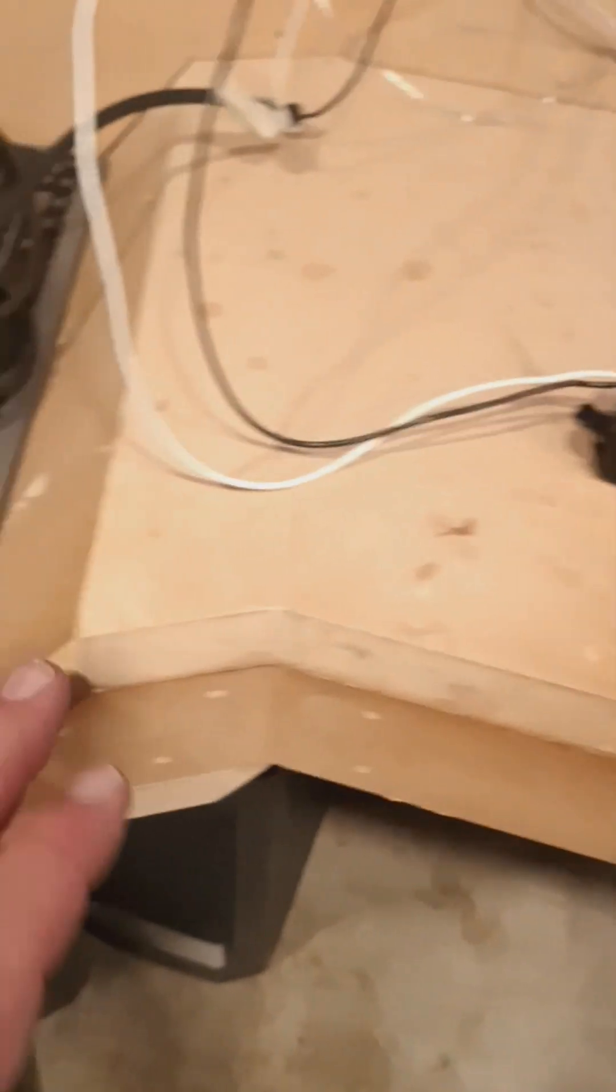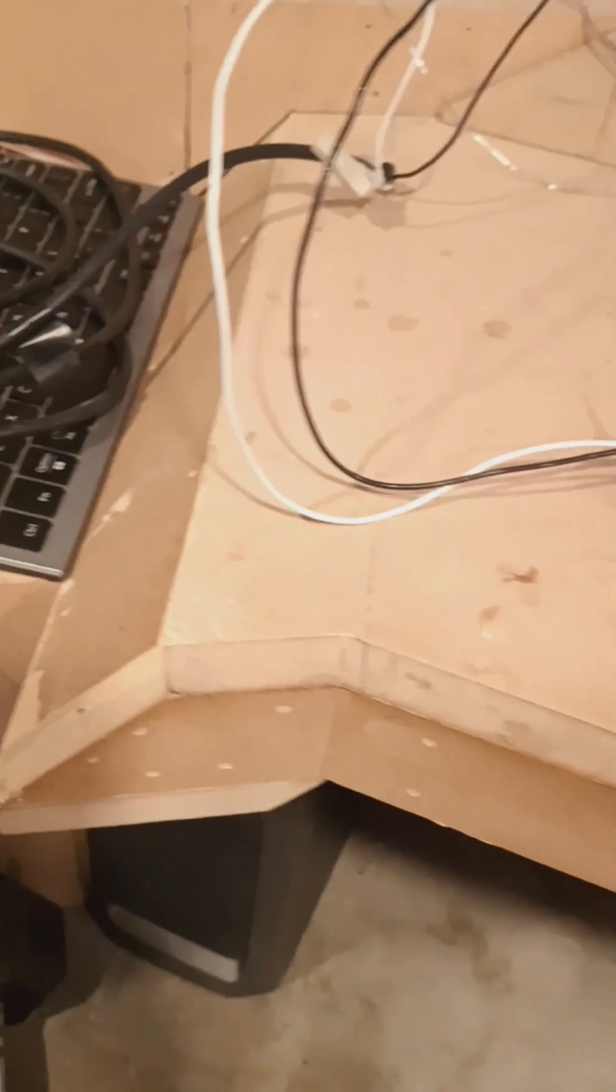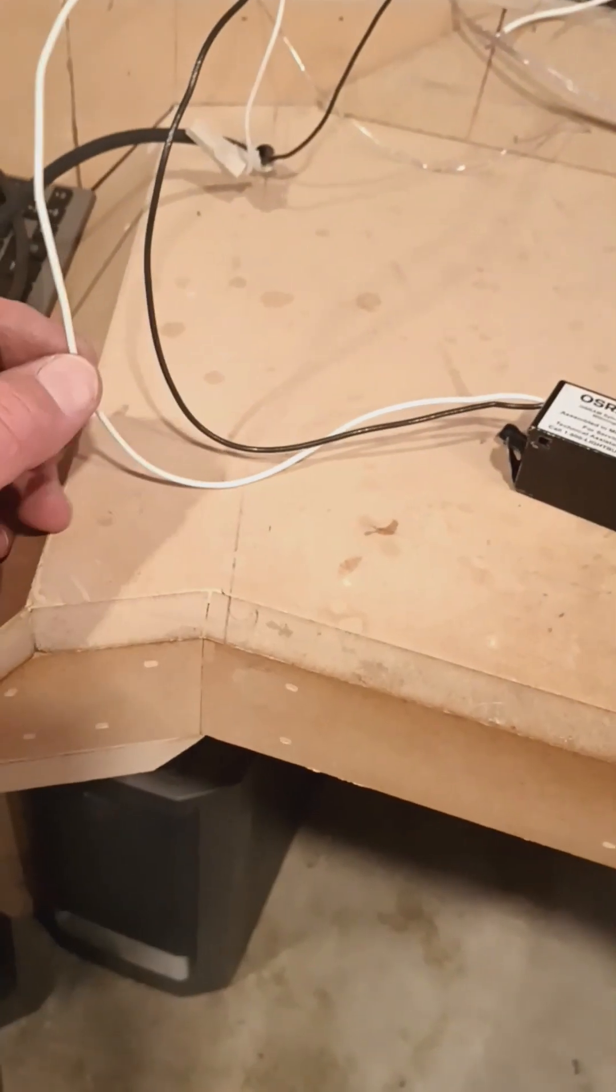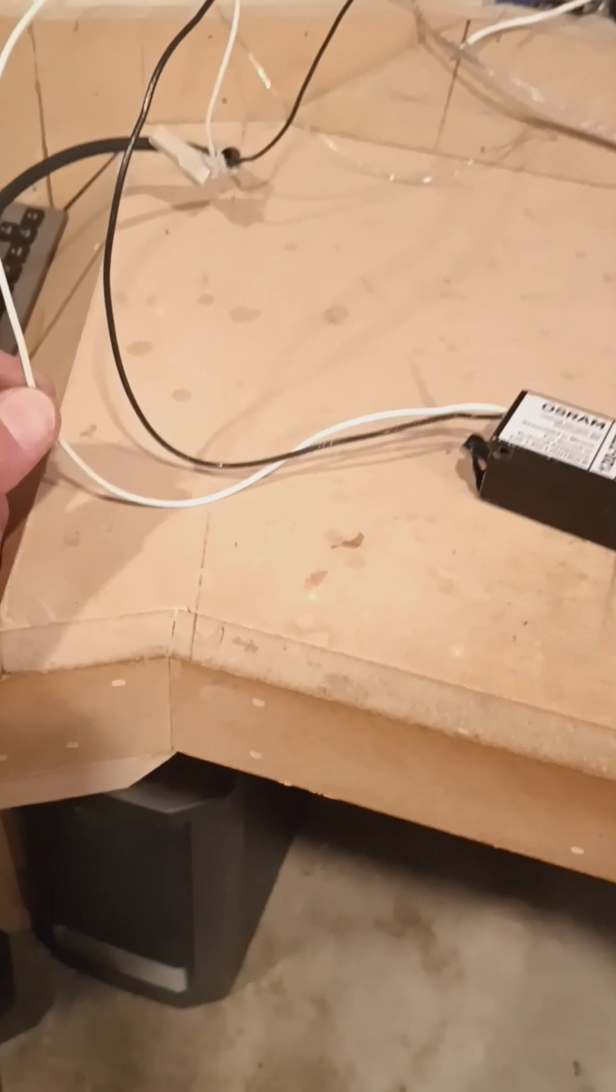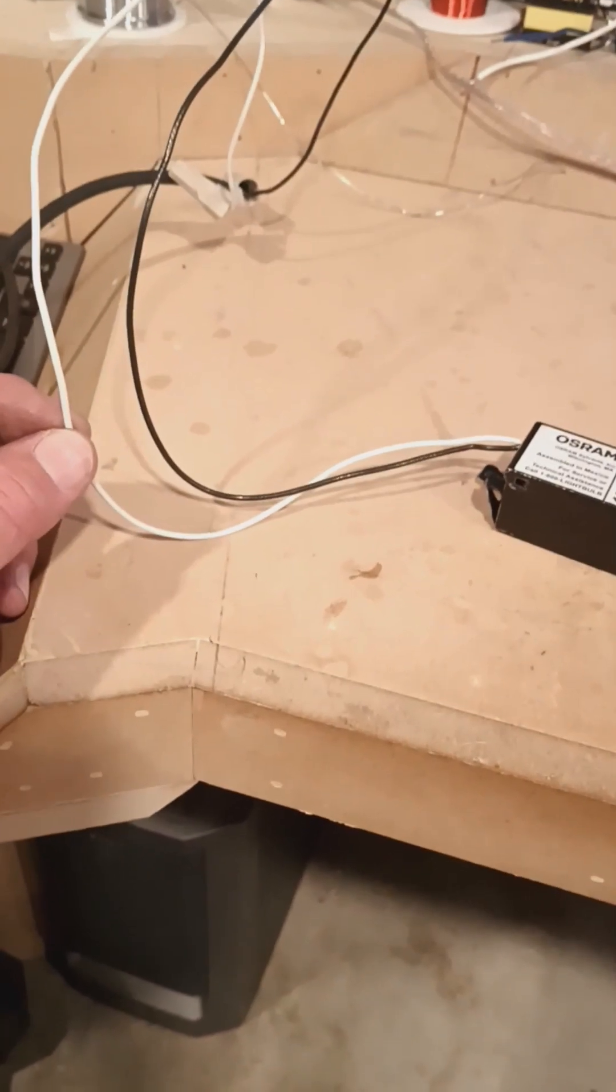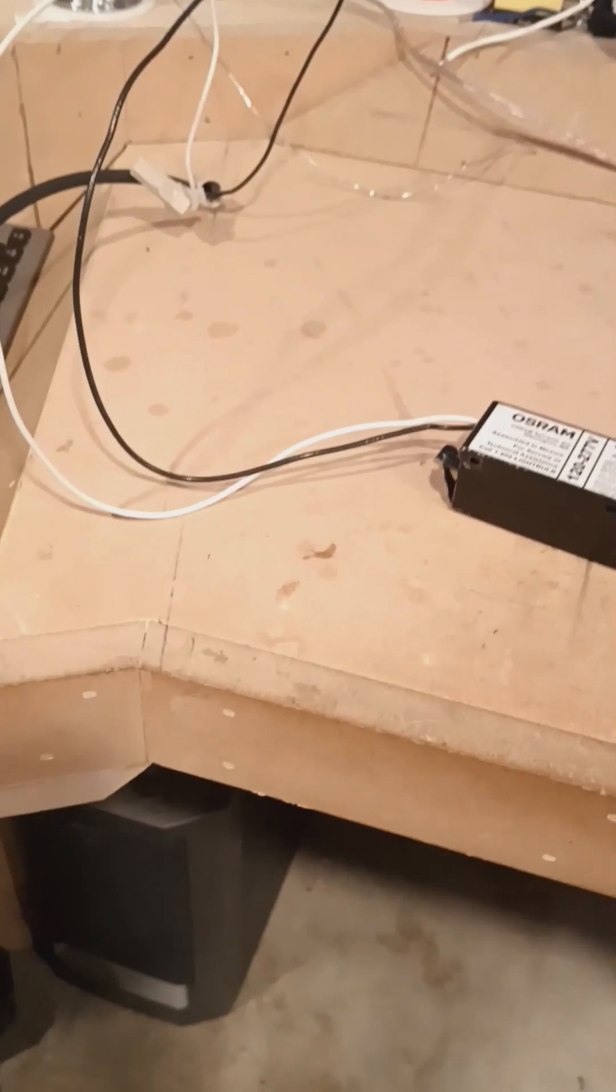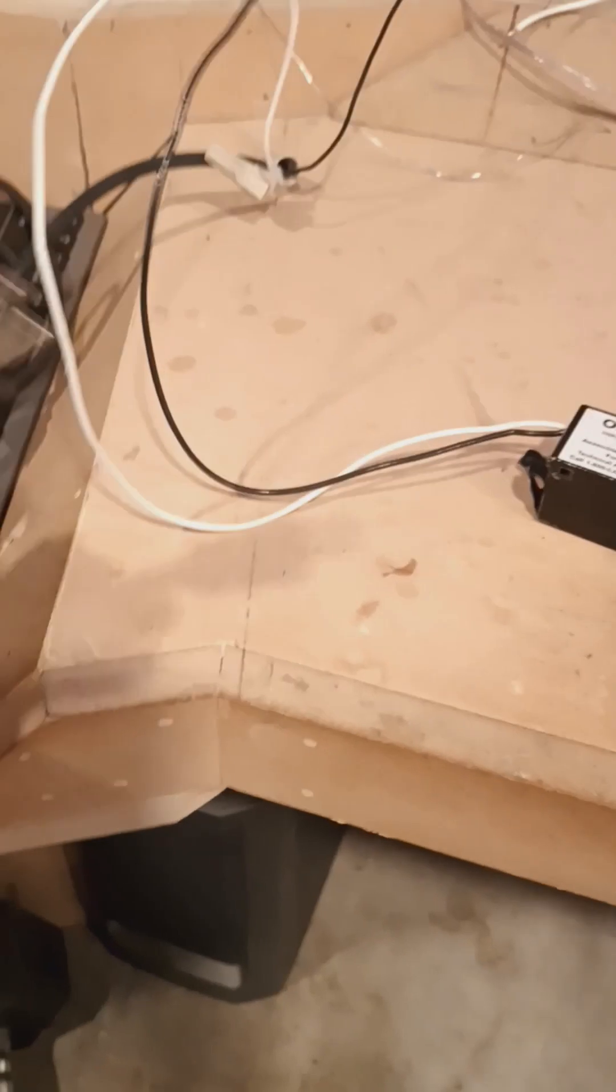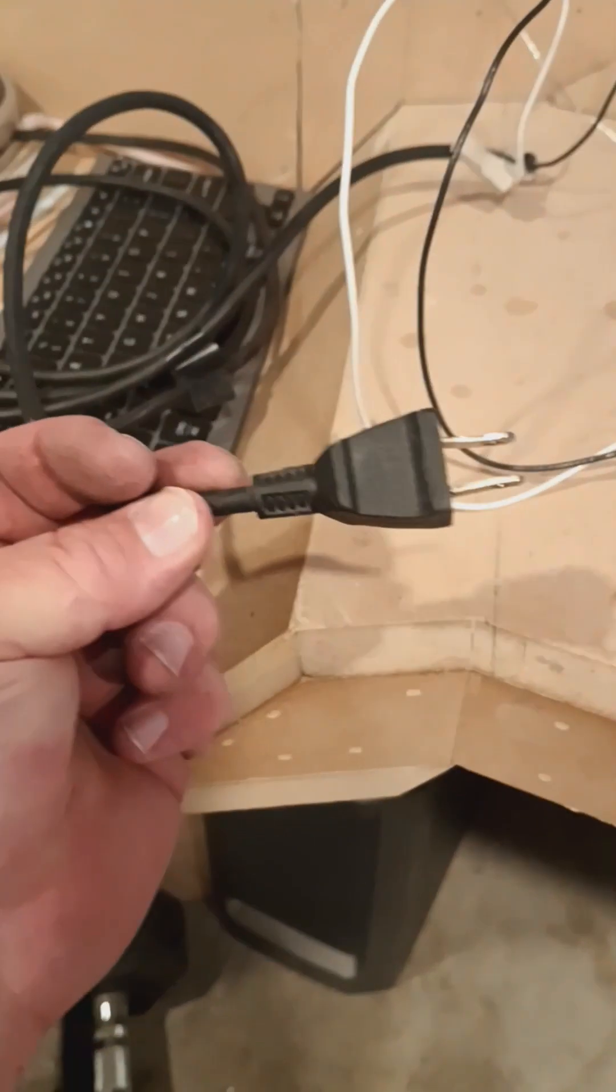On the other side of this we just have hot and common. This is normal AC wiring from your wall. We're just going to hook it into a plug here. Here we go, this is our plug, we got the cable.